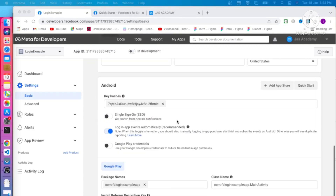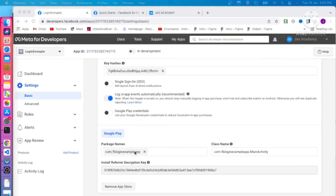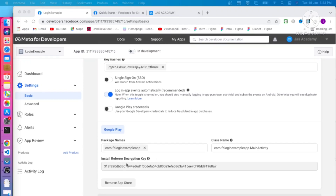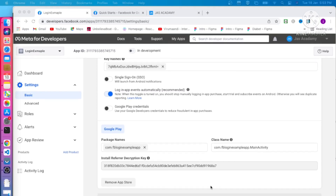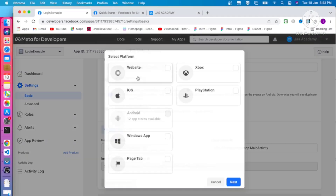After saving, you can see your key hashes, package name, and class name in the console. A redirect URI has also been created. If you need to add iOS, you can click the iOS option and add it from there. We are not going to cover iOS integration in this lecture — we will cover it in the upcoming lecture.